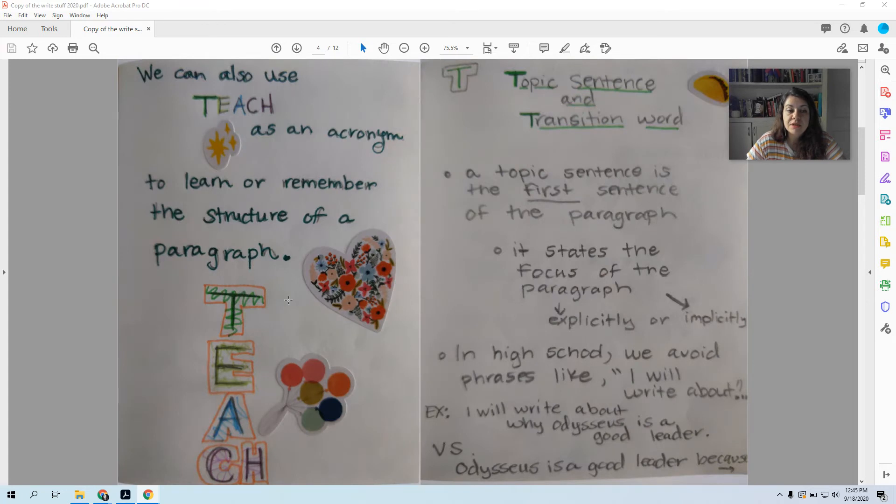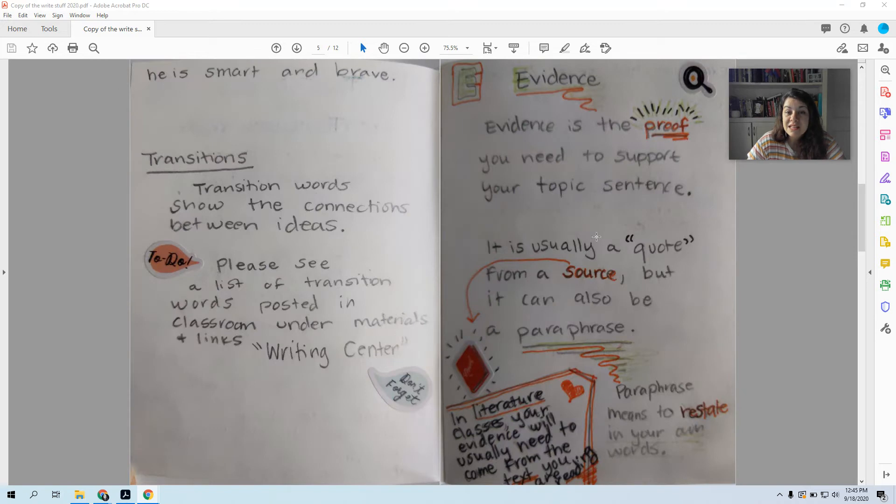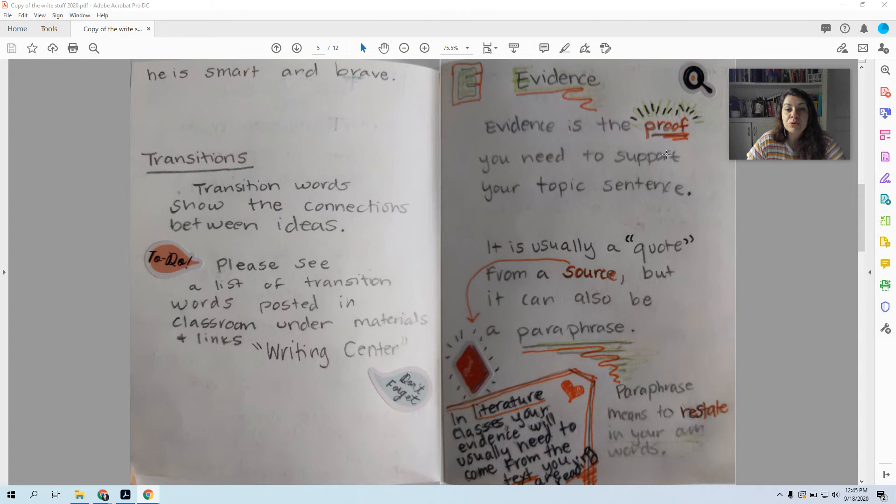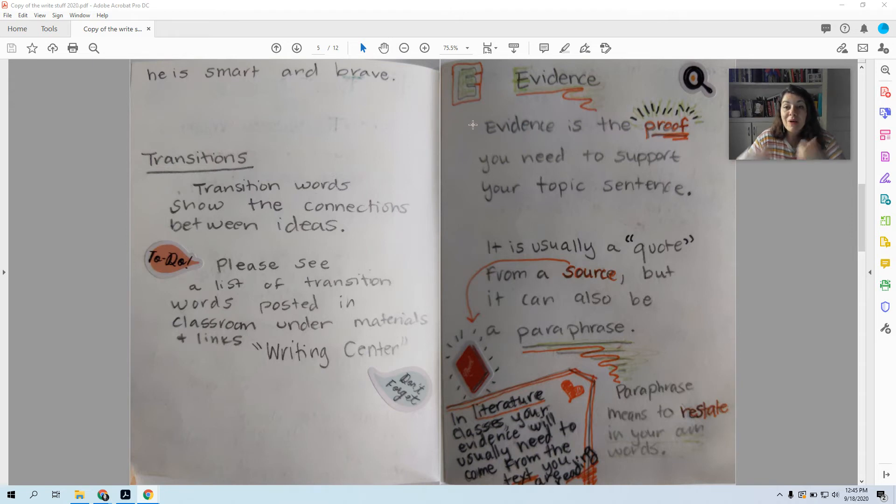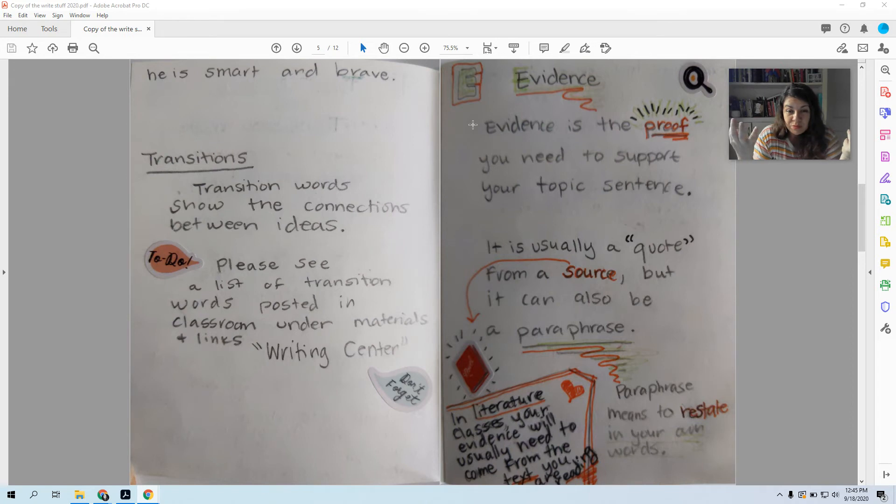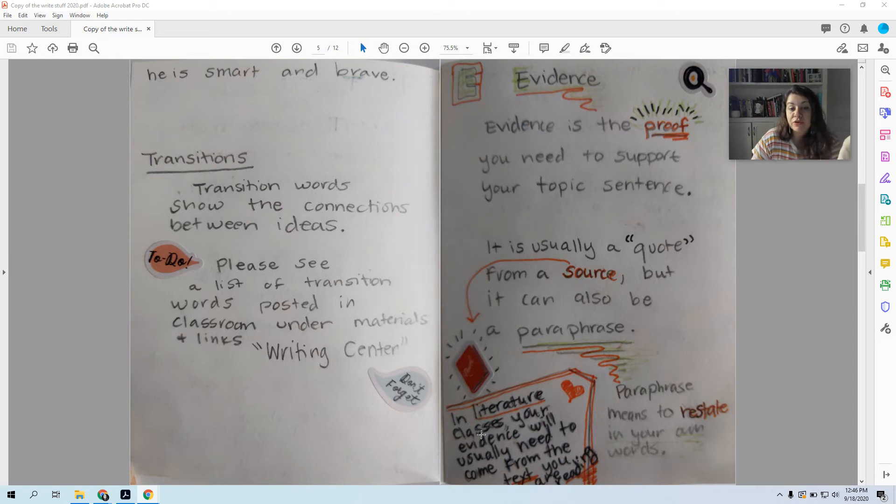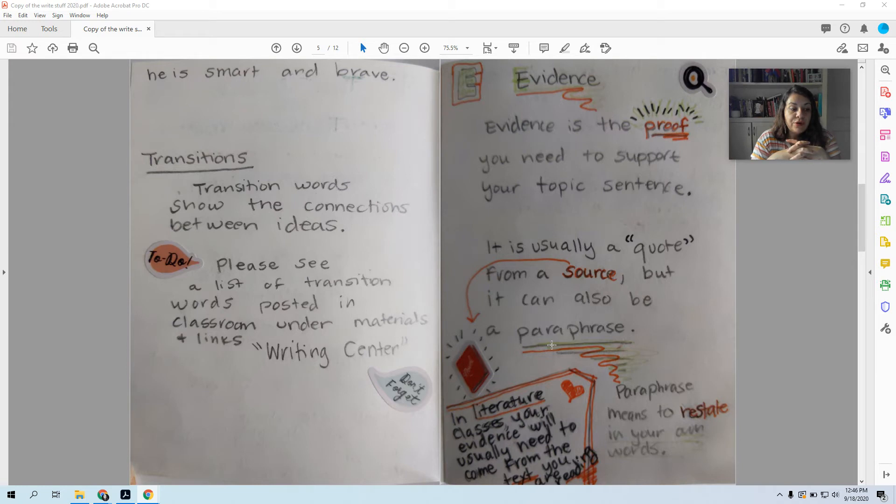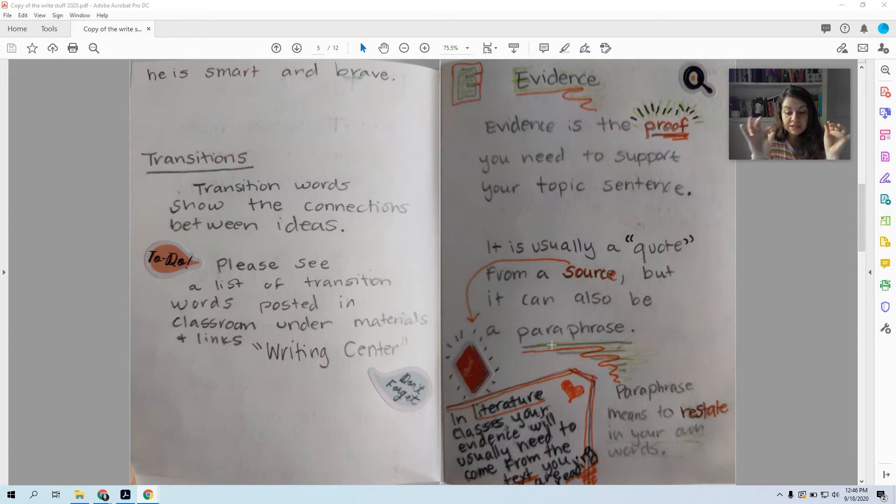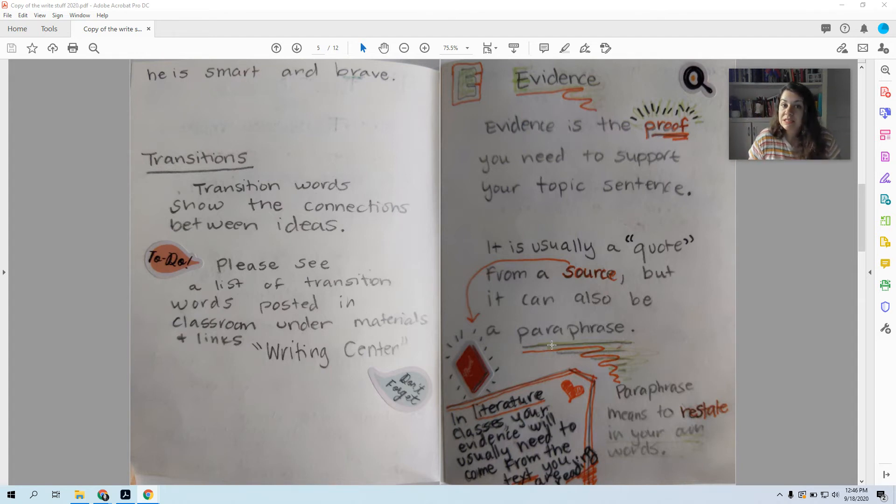So the T in TEACH stood for topic sentence and transition word. The second sentence of your paragraph will be your E, your evidence. Evidence is the proof you need to support your topic sentence. So my topic sentence is that Odysseus is a good leader because he's smart and brave. So now I have to give evidence for that. In an English class, your evidence will usually be a quote from a source, which will be whatever you're reading, but it can also be a paraphrase. What I mean is you don't have to go to the text and copy it word for word. You can just describe something Odysseus does for your evidence.